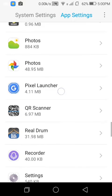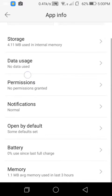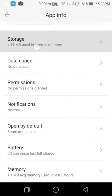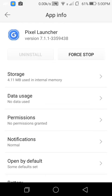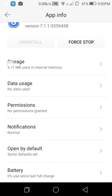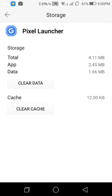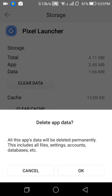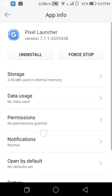As you can see, this is the Pixel Launcher. Now as you can see, the uninstallation button is not working. To fix this, you have to go into Storage. I am in the App Info window now. The uninstallation button is not working, so just go to Storage and clear cache here — just click on this button: Clear Cache and Clear Data.